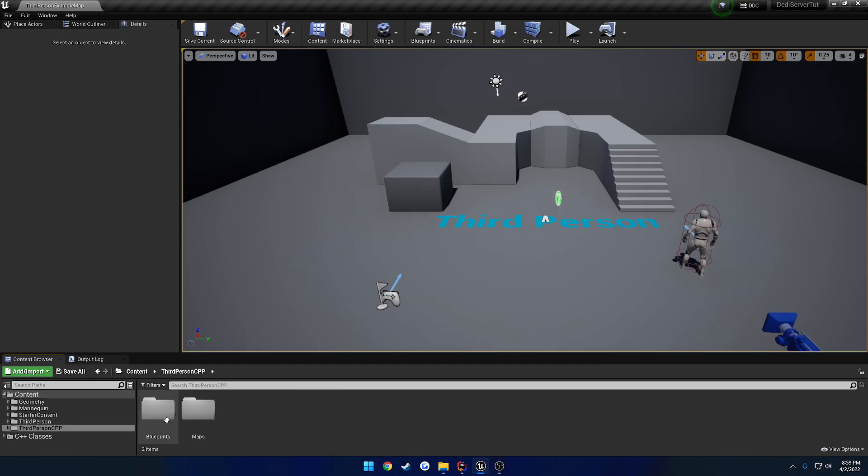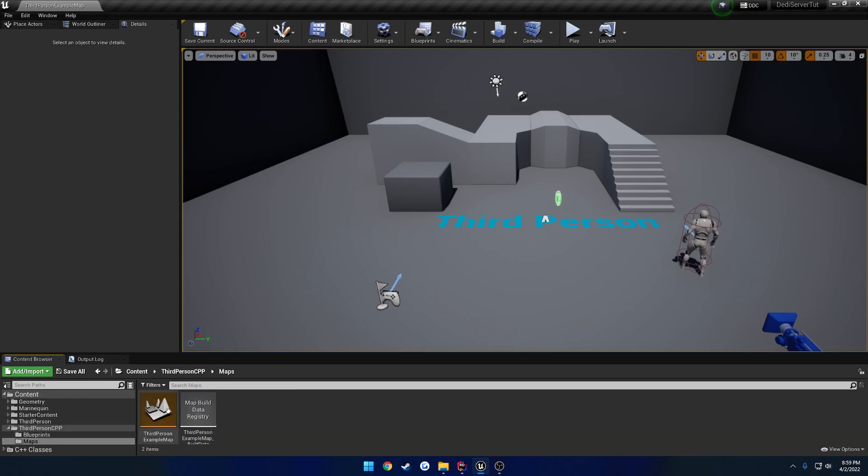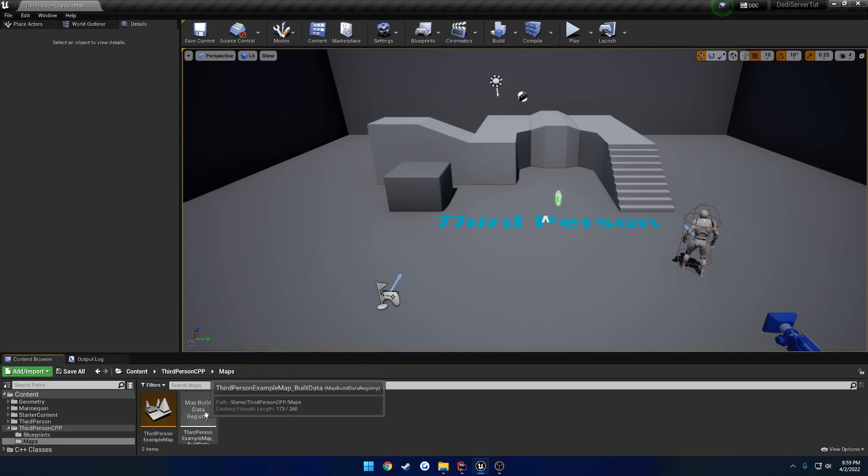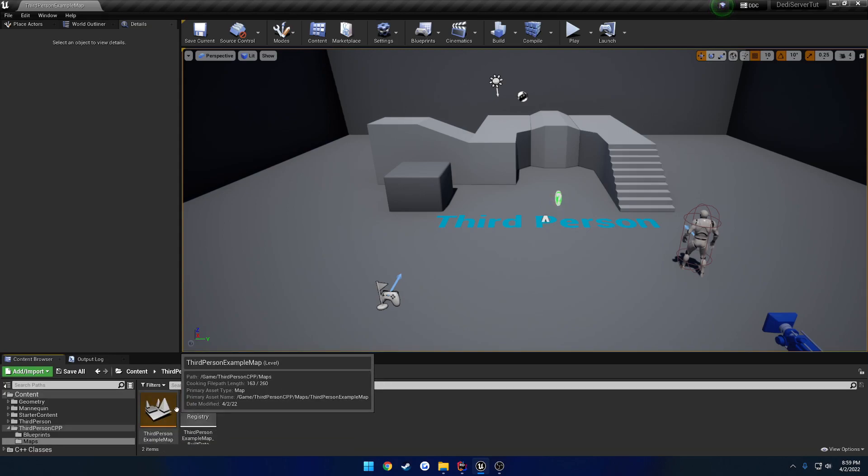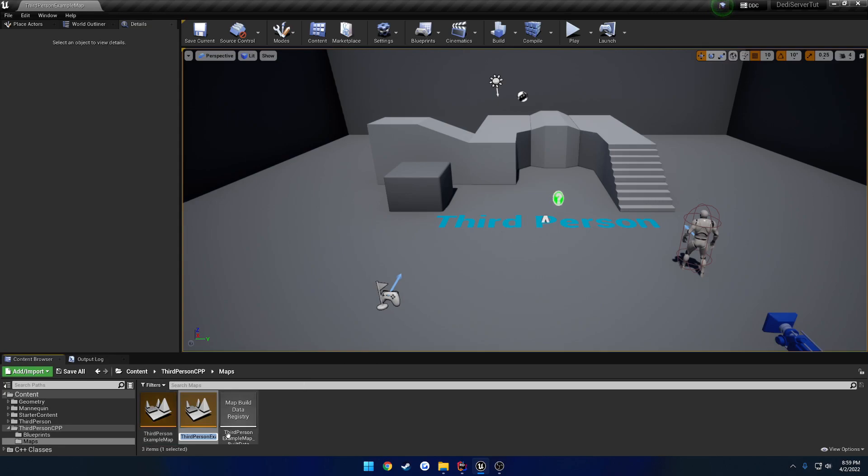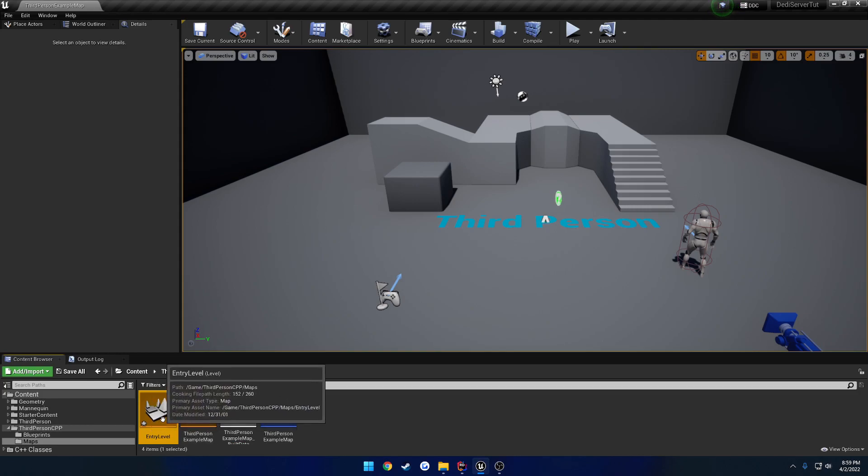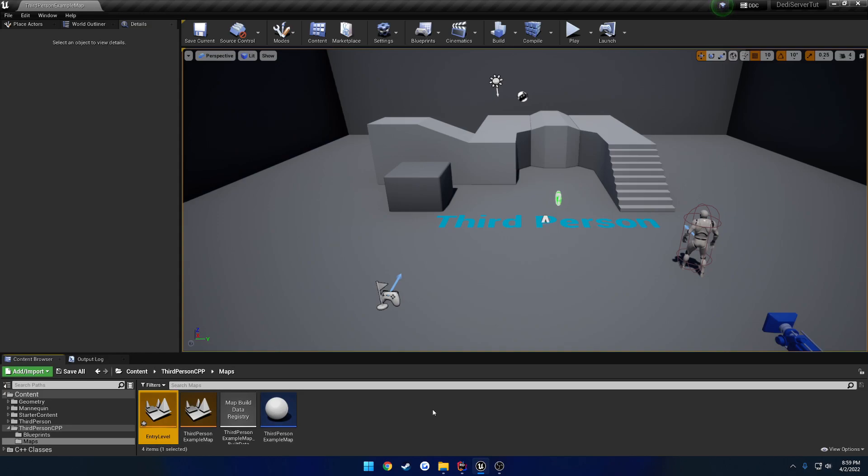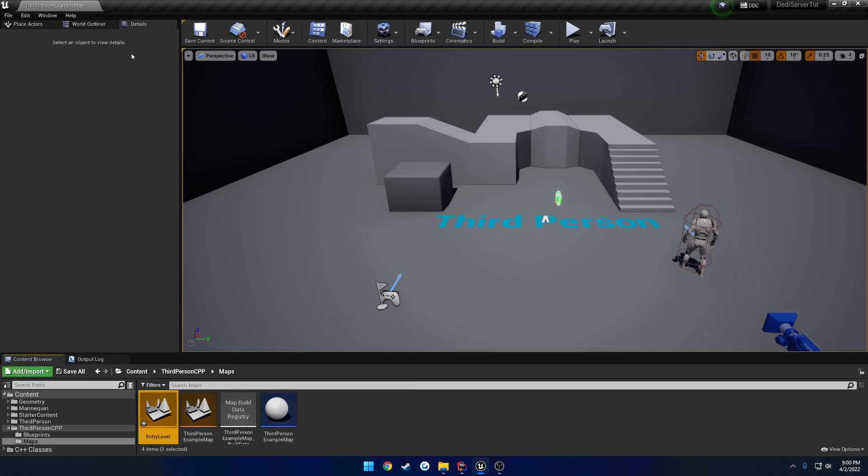So what I'm going to do here is, for the time being, I'm just going to duplicate this third person example map, like so, and just name it Entry Level. So Entry Level is going to be where the clients load up. So that's going to be what they load. The server is going to load up the actual example map.